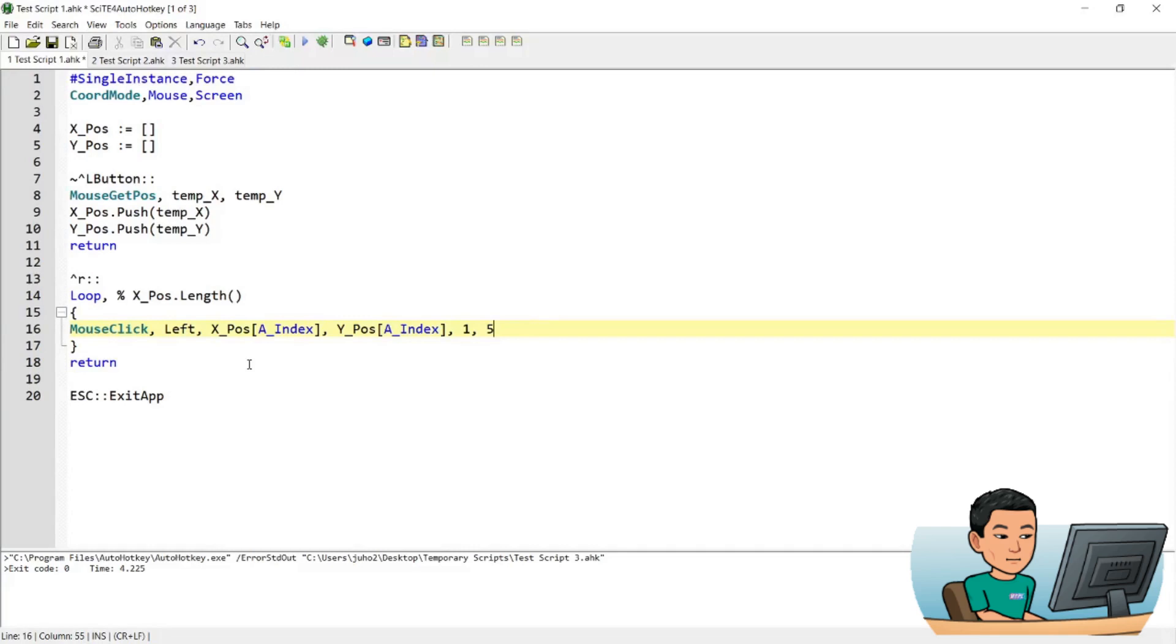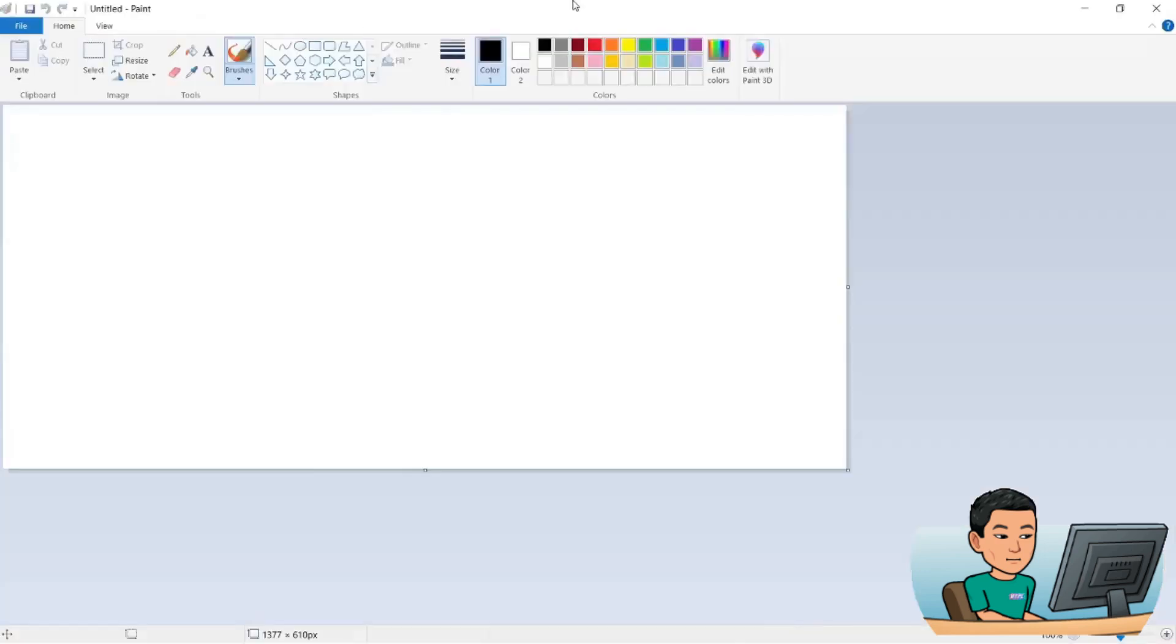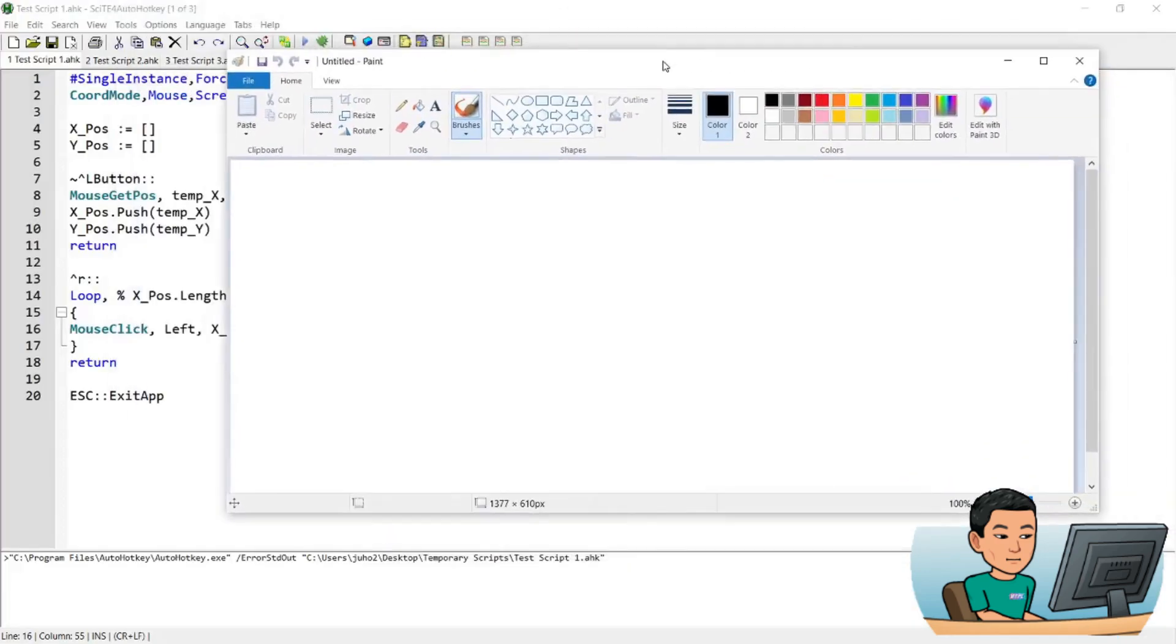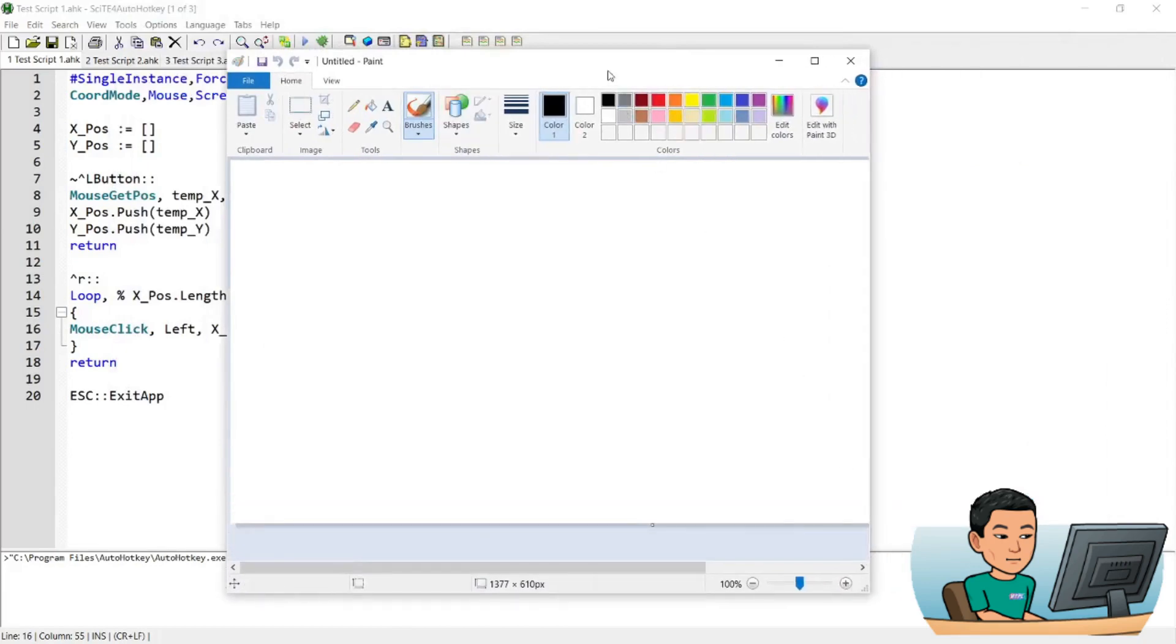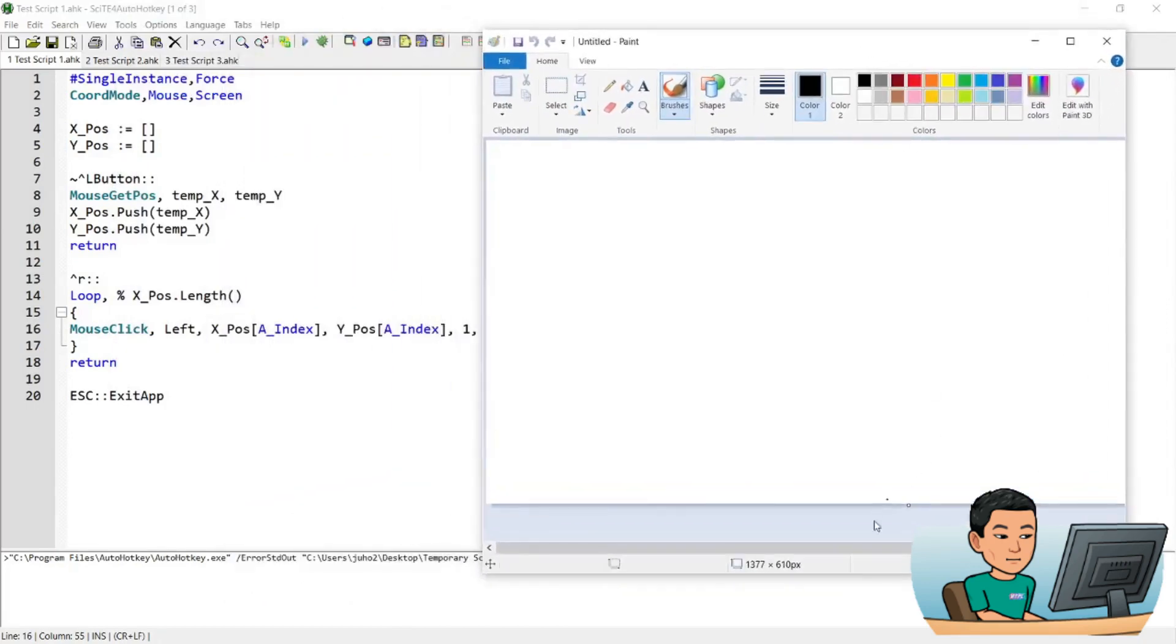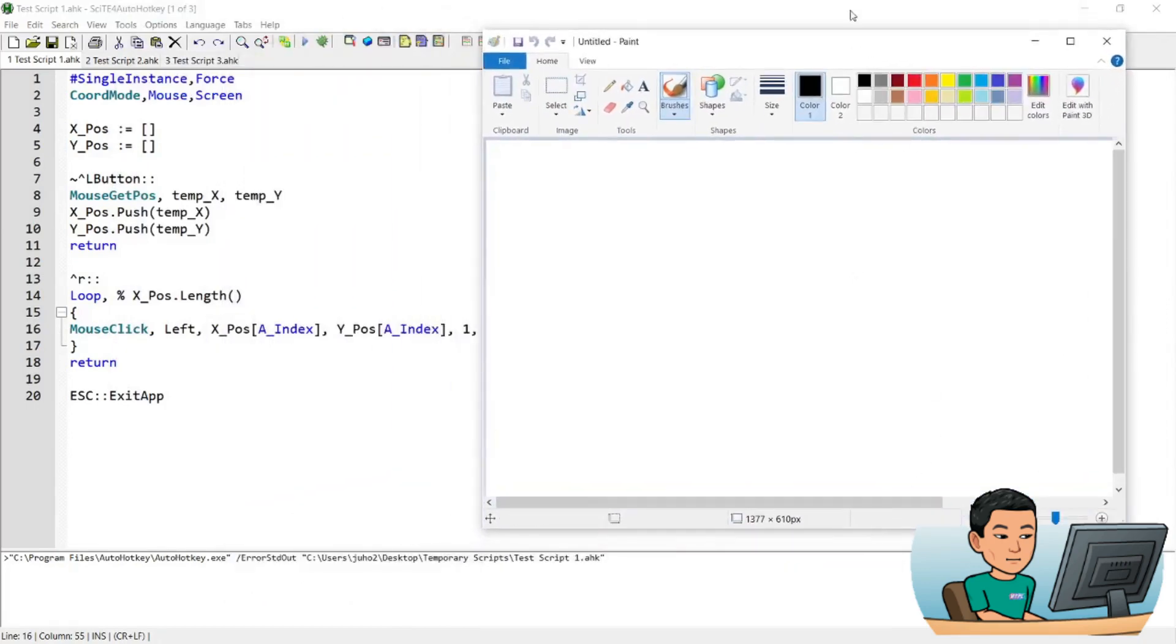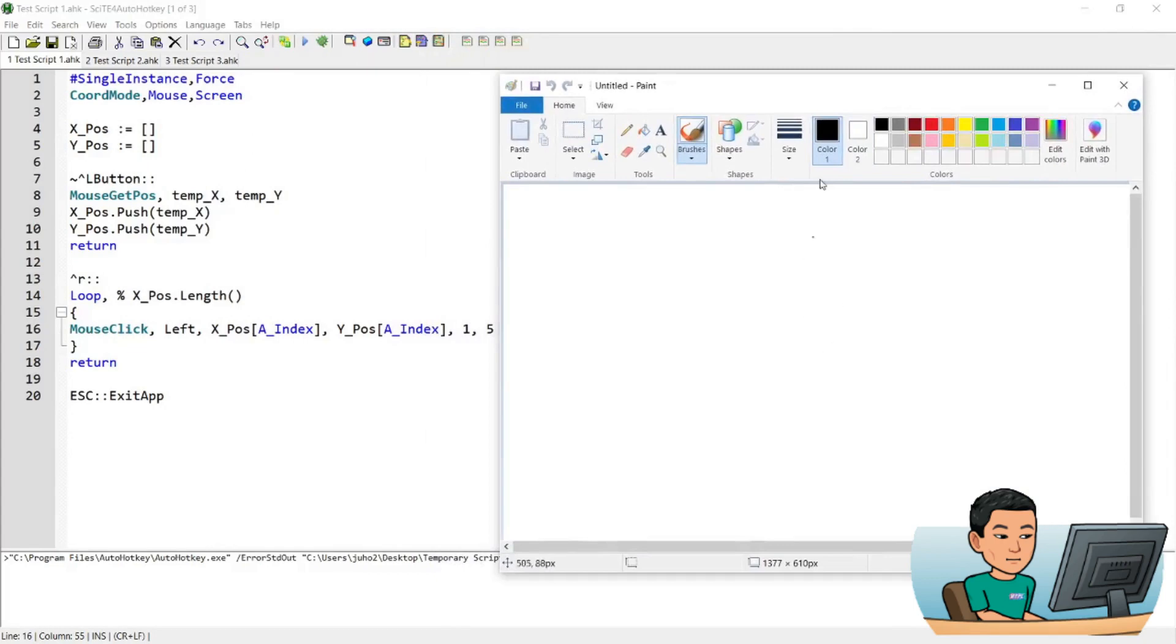Alright, so let me show you how this would work in reality. So let me go ahead and run the script and open up paint. So I have paint open up right here. I'm just gonna resize it and make it sit always on top.